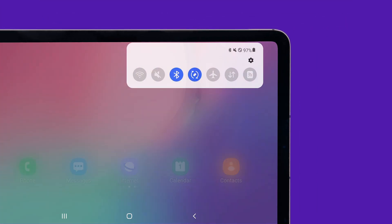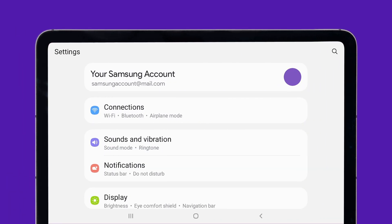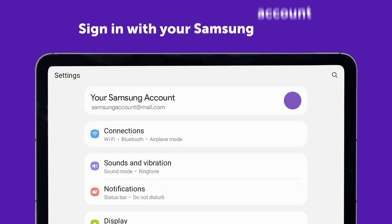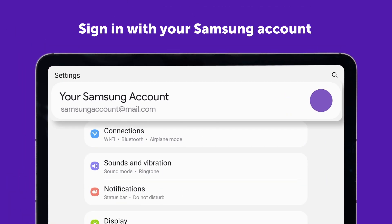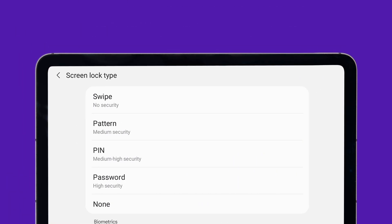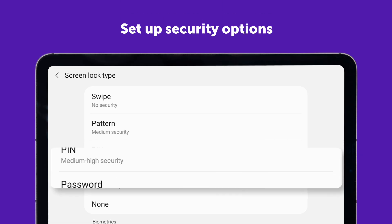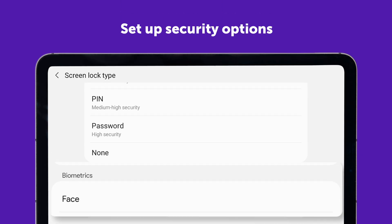Turn on the Galaxy Tab and connect to Wi-Fi. Sign in with your Samsung account or create one if needed. For added security, set up a PIN, password, or biometric lock.